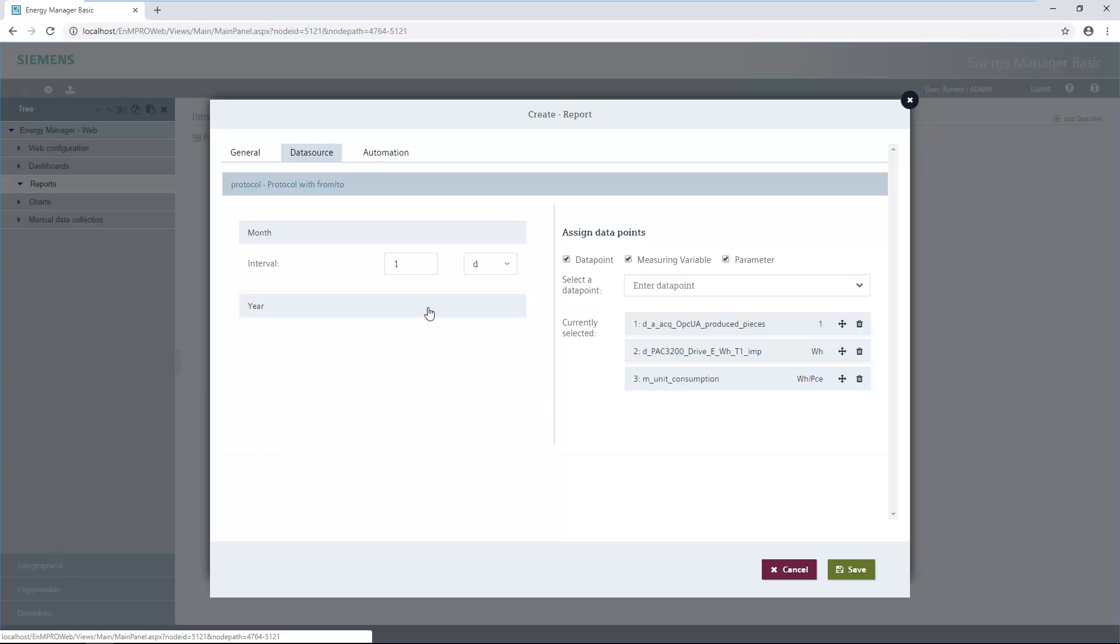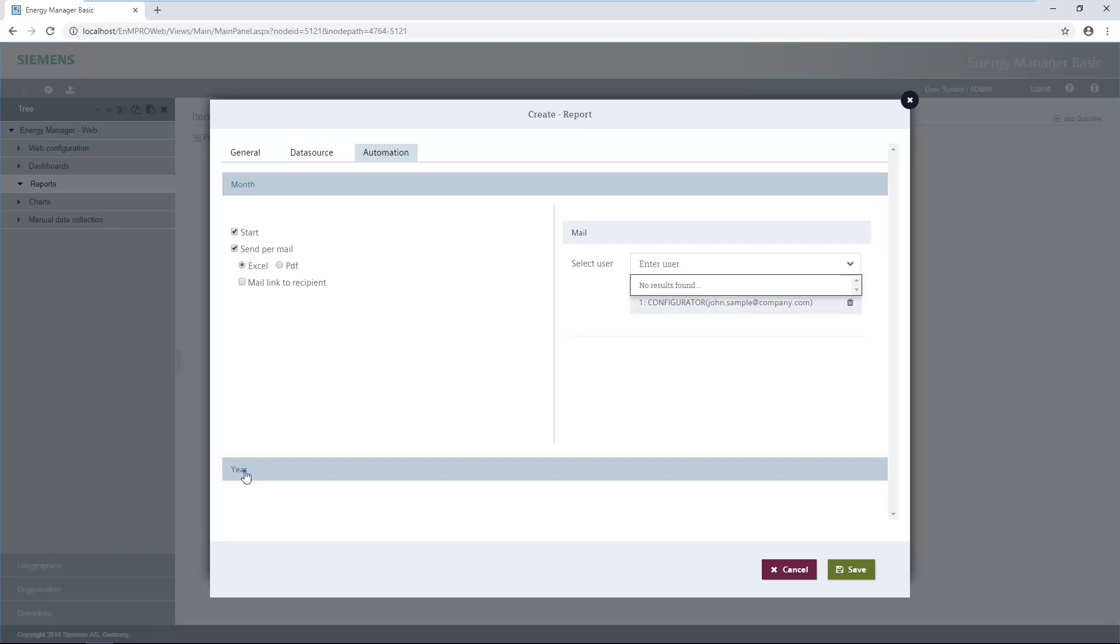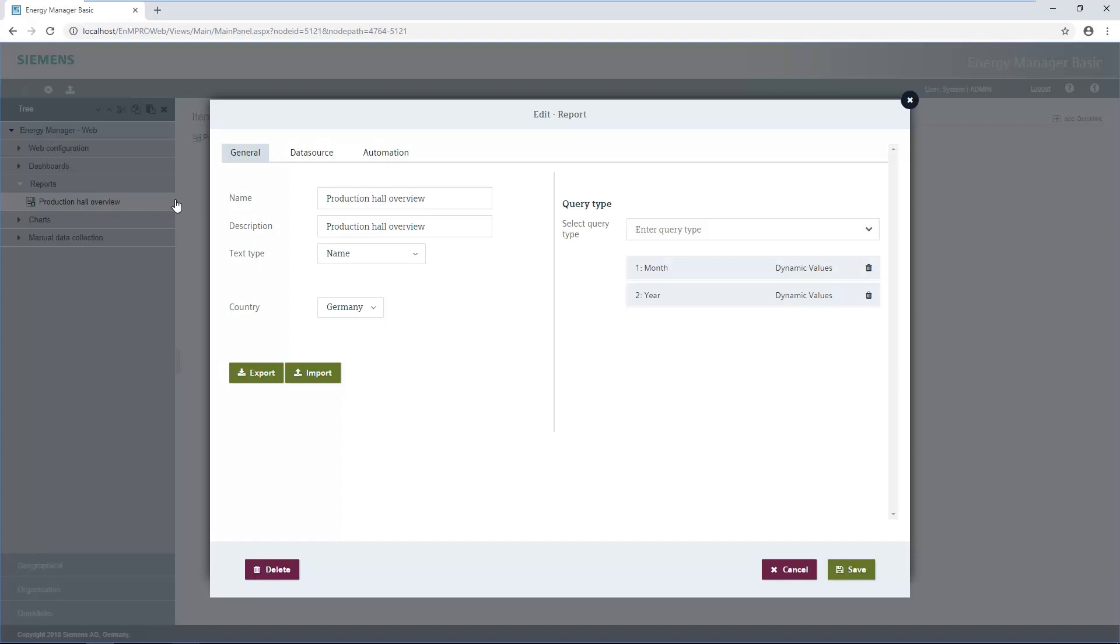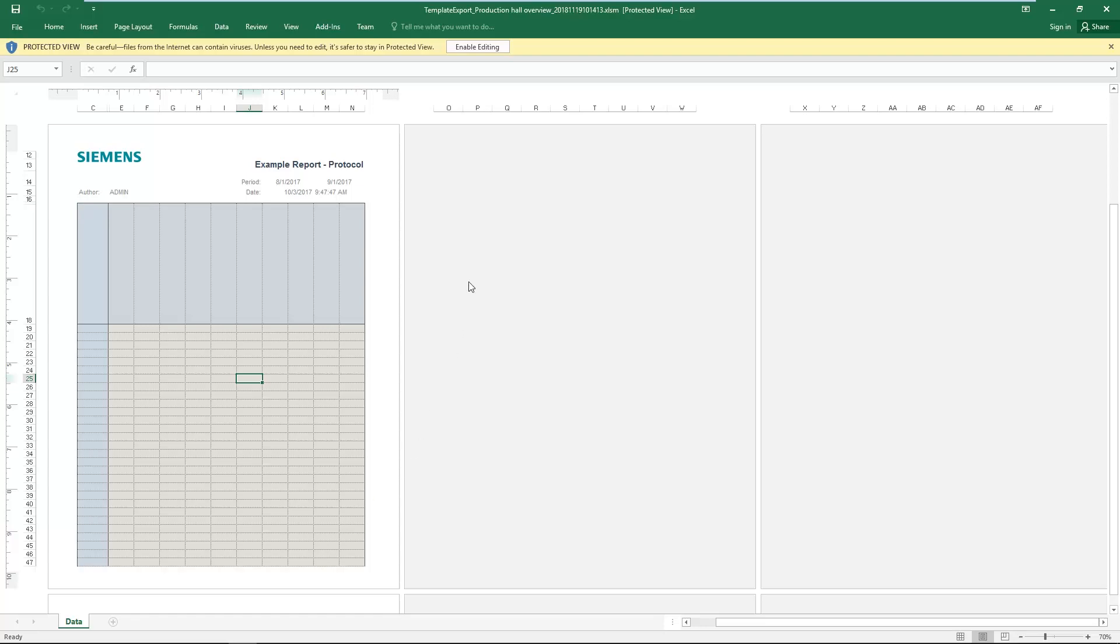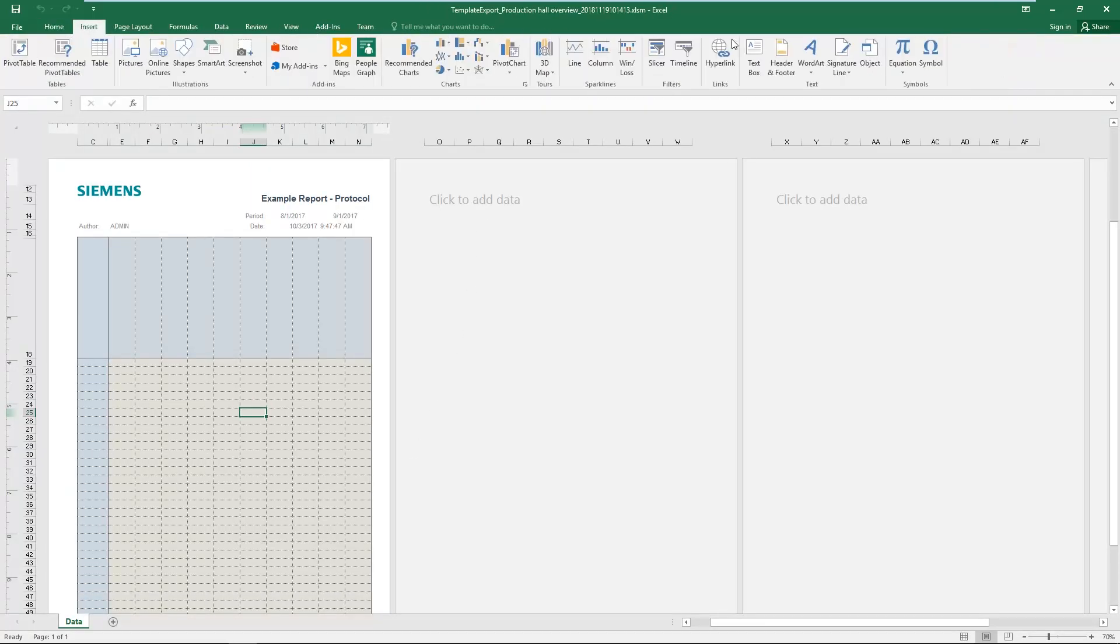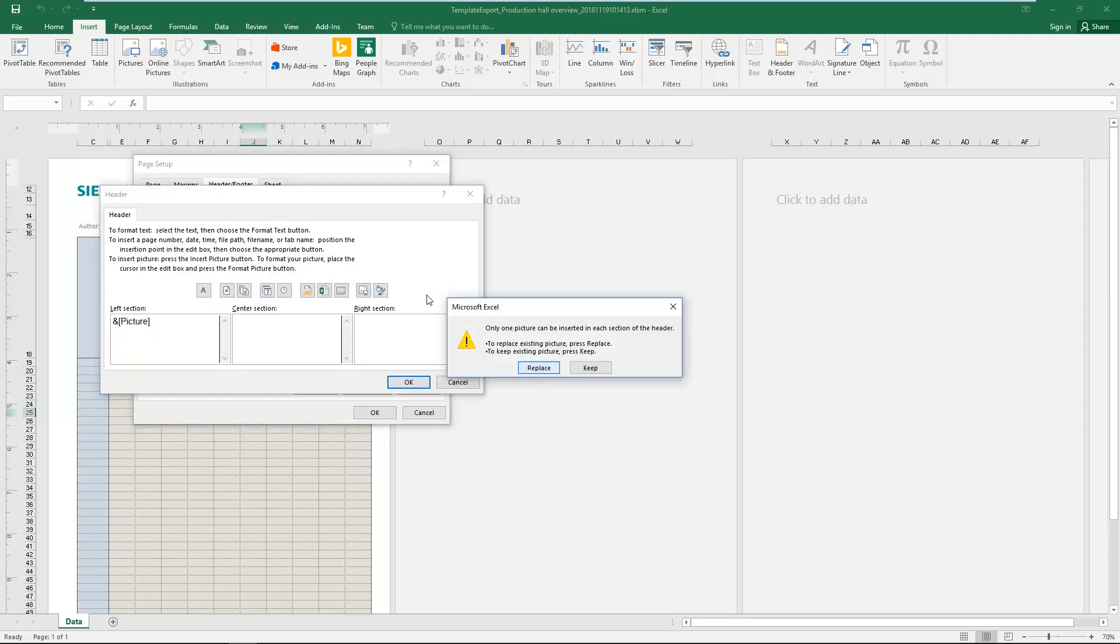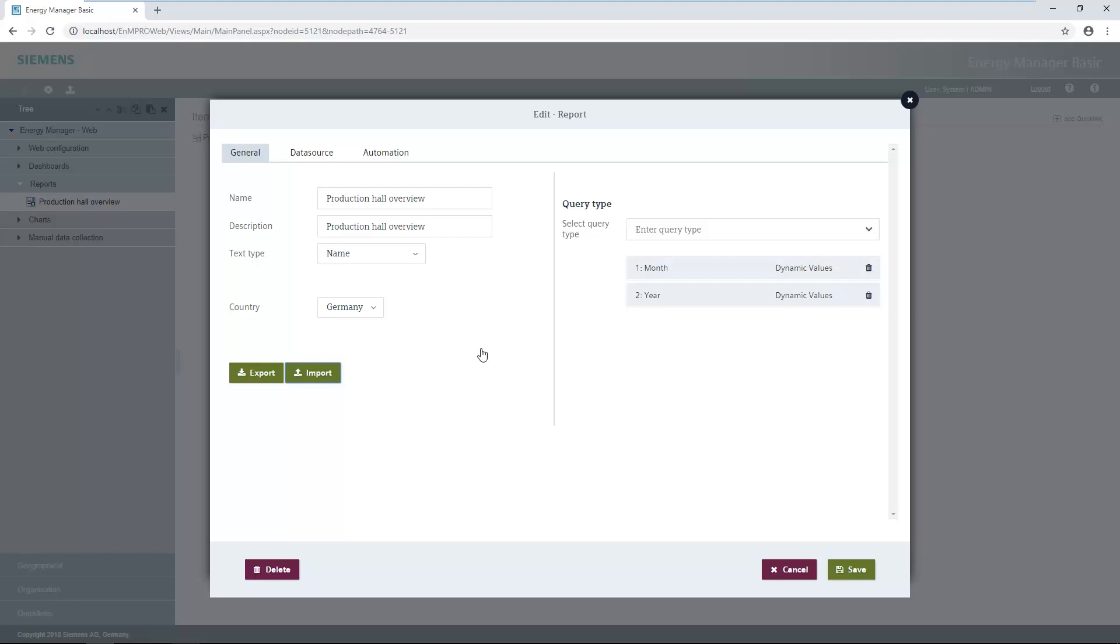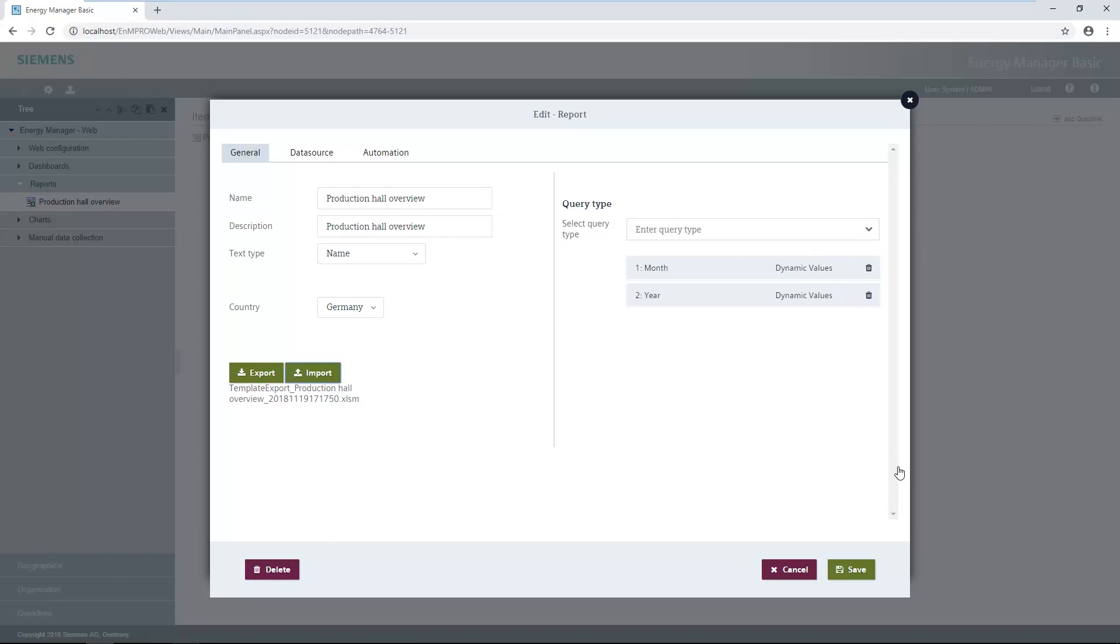The automatic start of a report as well as the sending by email of a computed report can be activated under the automation tab. Sending by email can be activated separately for each interval. The report is saved and created with the save button. The template can be adapted after the report has been created. For this, the report's configuration dialogue has to be reopened by clicking the pencil icon. The modified template can be selected and imported by clicking the import button. The modified template is saved in the report with the save button.